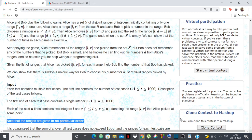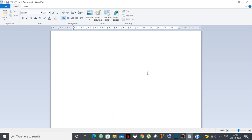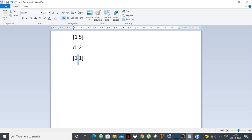Let me explain how the game works. Suppose Alice has range 1 to 5 and Bob picks d = 2. This range is removed, and she puts in L to d-1, which is 1 to 1, and d+1 to R, which is 3 to 5. So these two ranges are added to the set and 1 to 5 is removed.